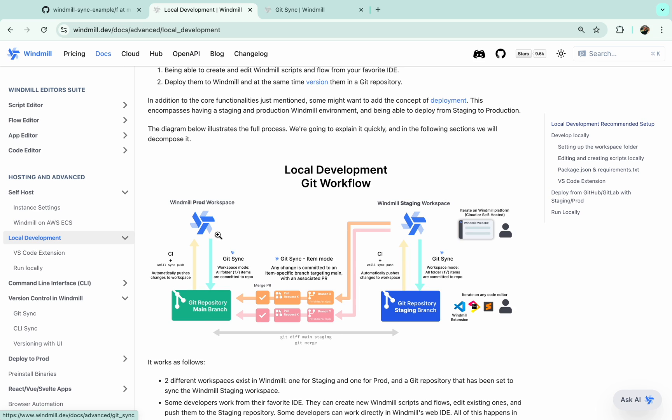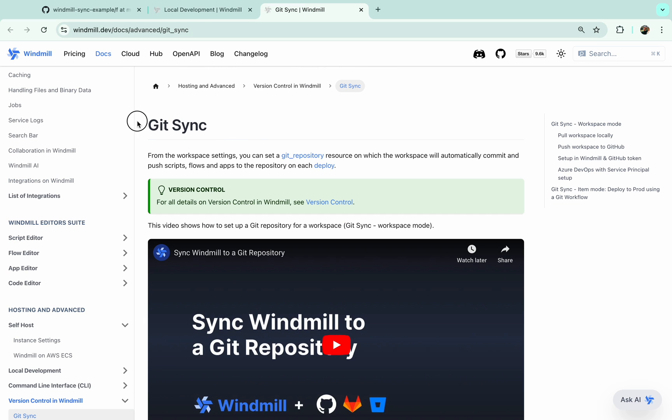This uses feature GitSync that is exclusive to enterprise edition. Windmill CLI, however, is free and available in open source edition. Thank you.